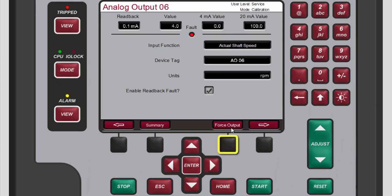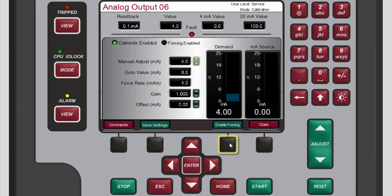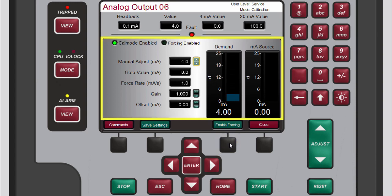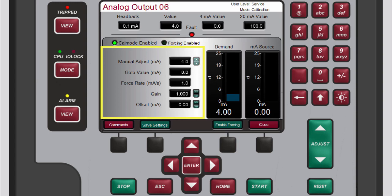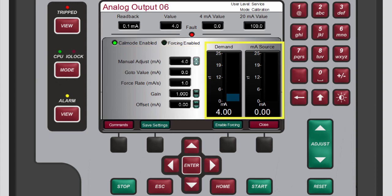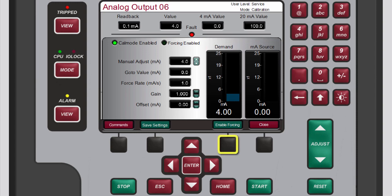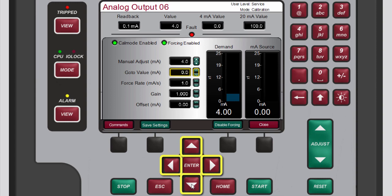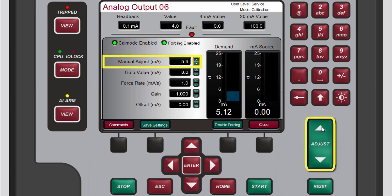Press the black function key below force output. A pop-up window opens showing values corresponding to the output forcing, as well as two visual gauges for the demand and milliamp source value. To enable forcing, press the black function key below enable forcing. You can now adjust the demand value of the channel. Use the navigation cross keys to highlight the manual adjust box, then use the adjust keys to change the value of the demand manually. The demand gauge should reflect the changes you make.